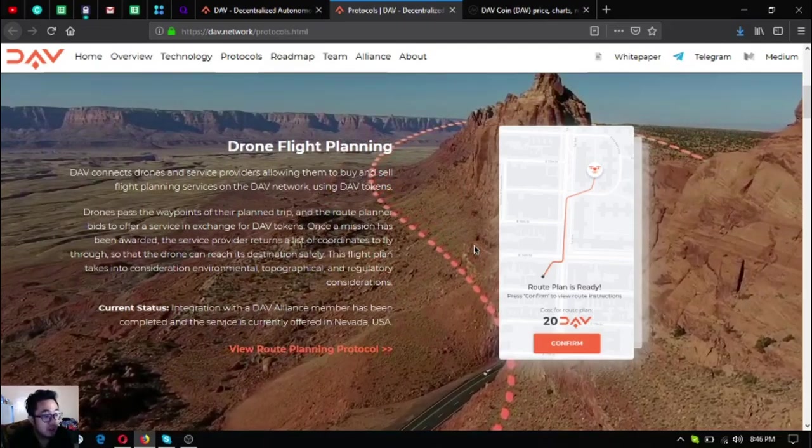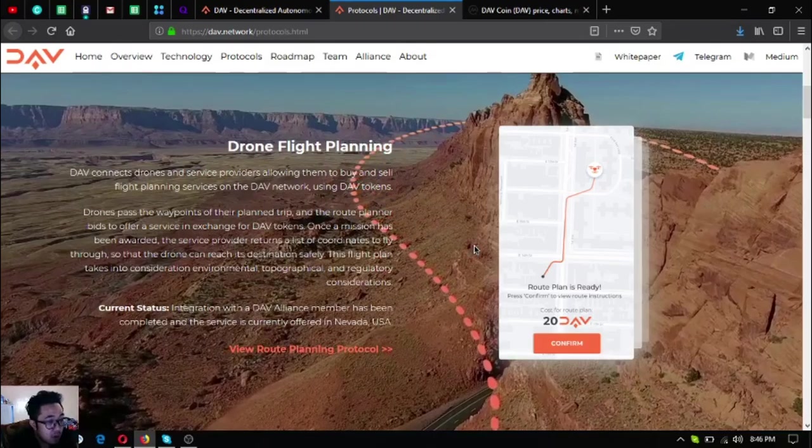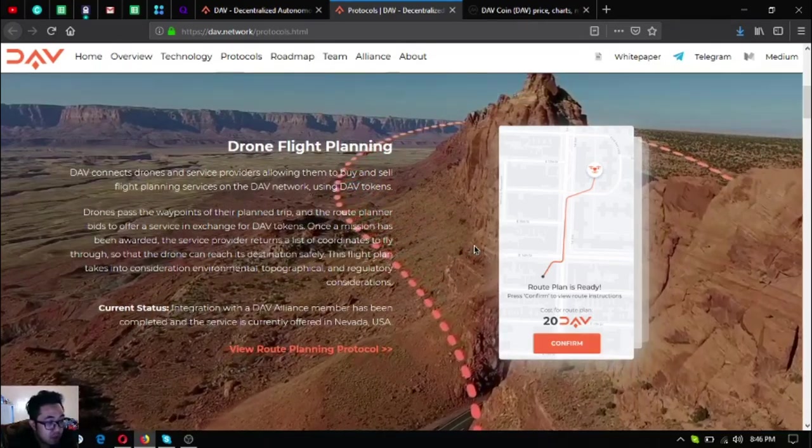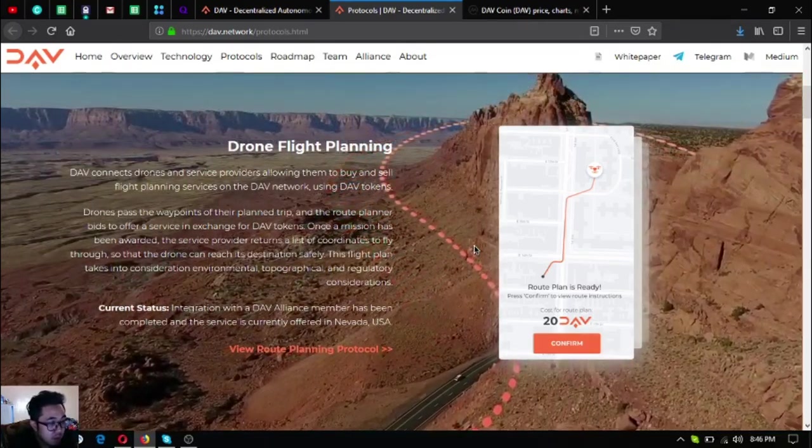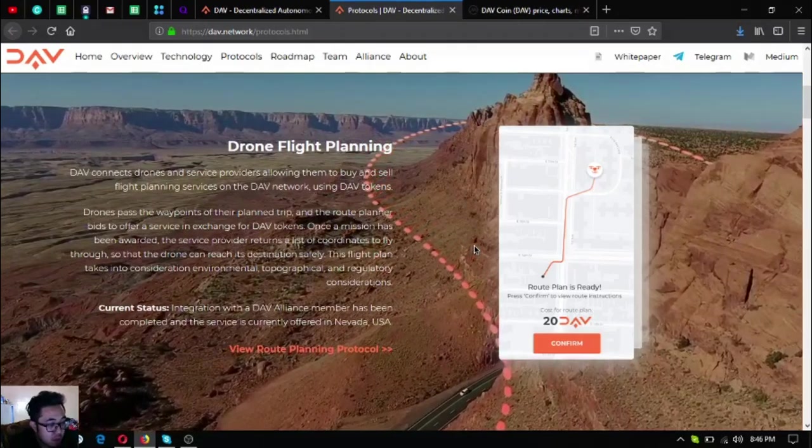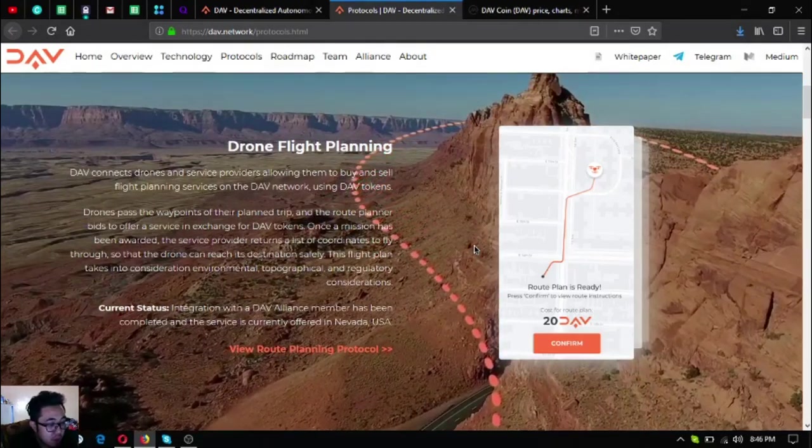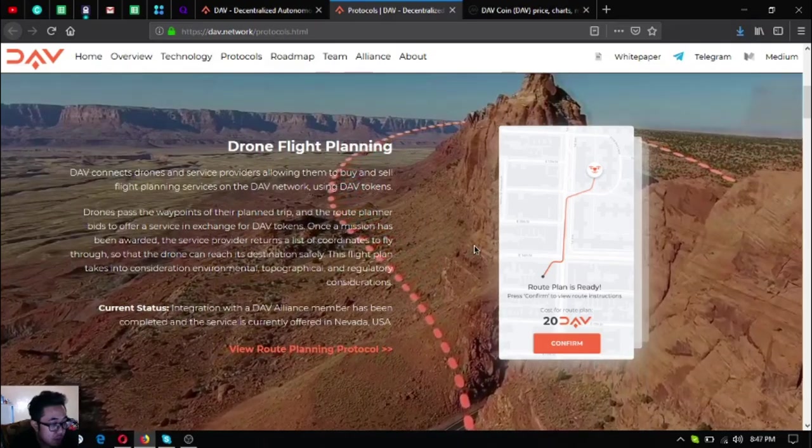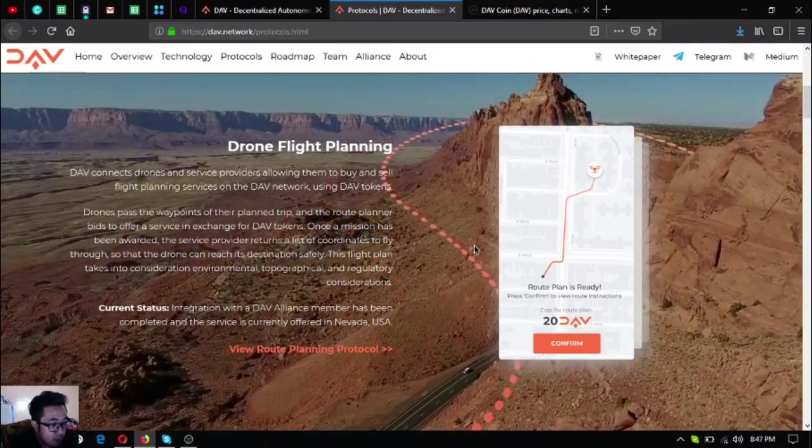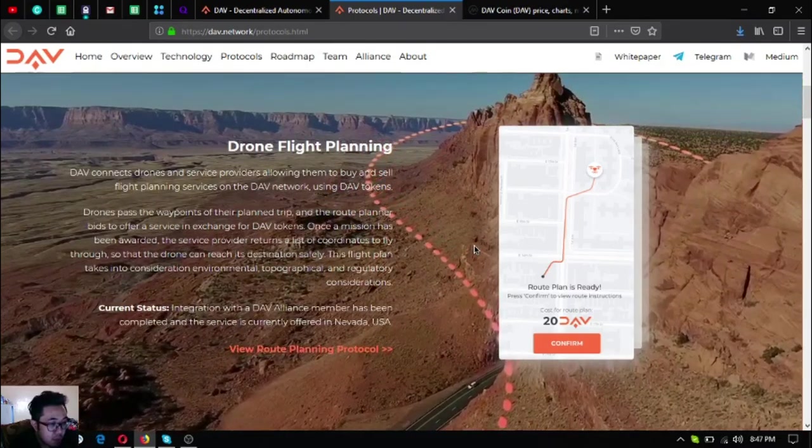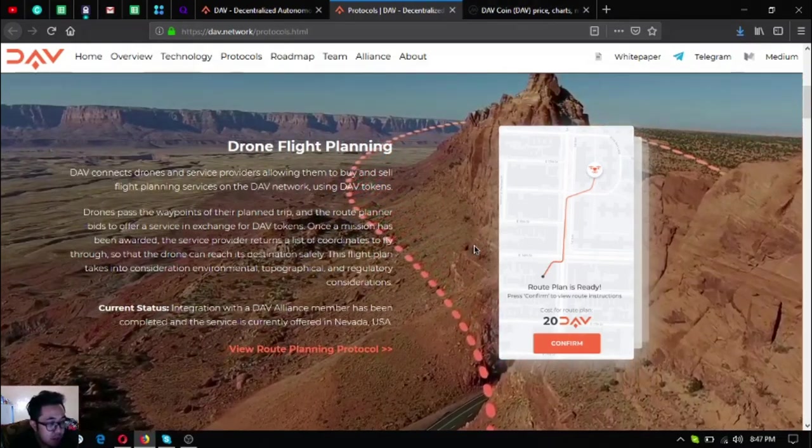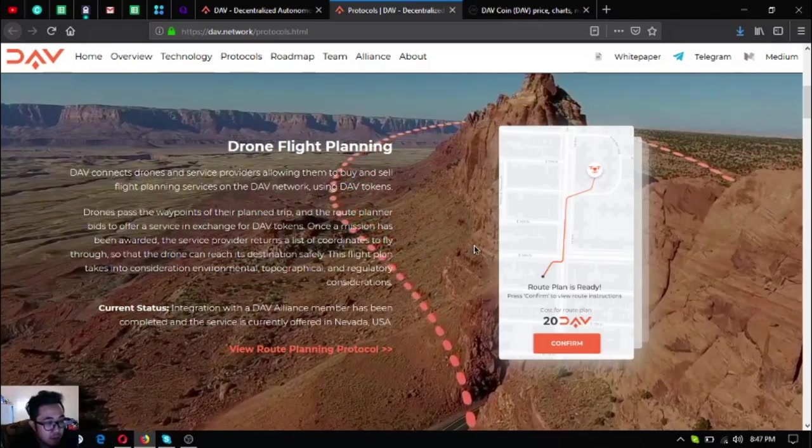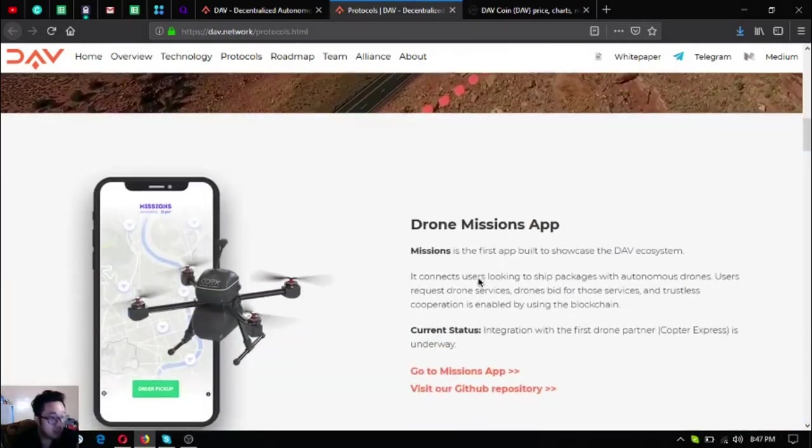This flight plan takes into consideration environmental, topographical, and regulatory considerations. Currently it's being offered in the USA by one of their alliance members. As you can see here is a sample of the app also which is very important because you can monitor your drone and when it will arrive at its destination.